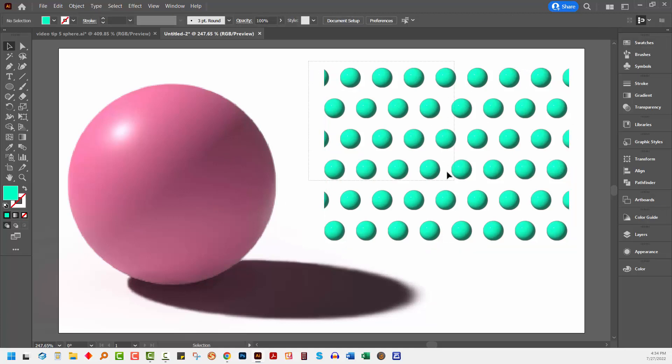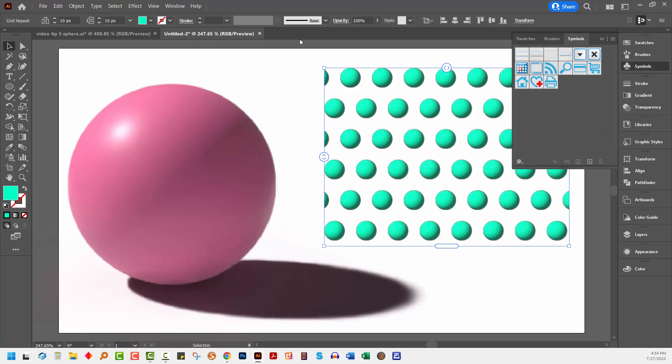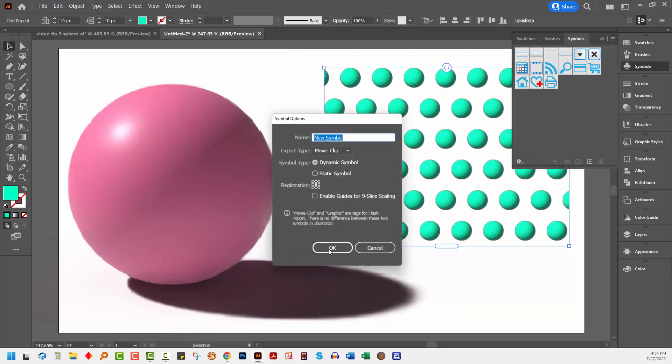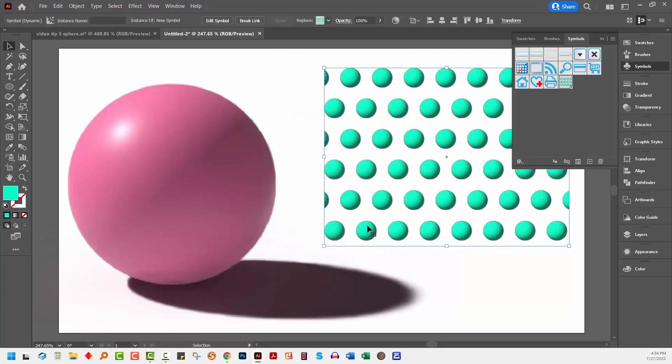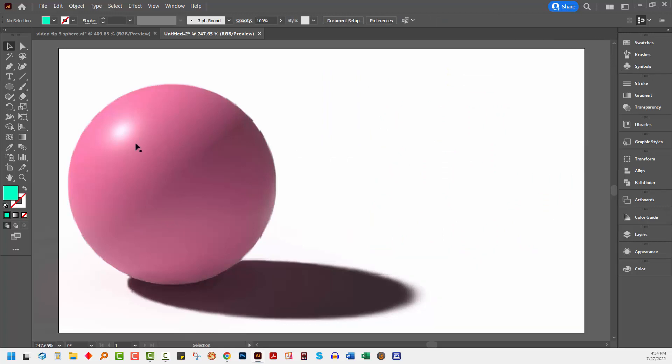With this pattern object selected, I'm going to the Symbols panel. You can get to yours by choosing Window and then Symbols. I'm going to click the plus sign here and click OK. It's important that this is a symbol because that's the way that you can create it as a material on your shape. I'm going to delete that from my document. I don't need it any longer.